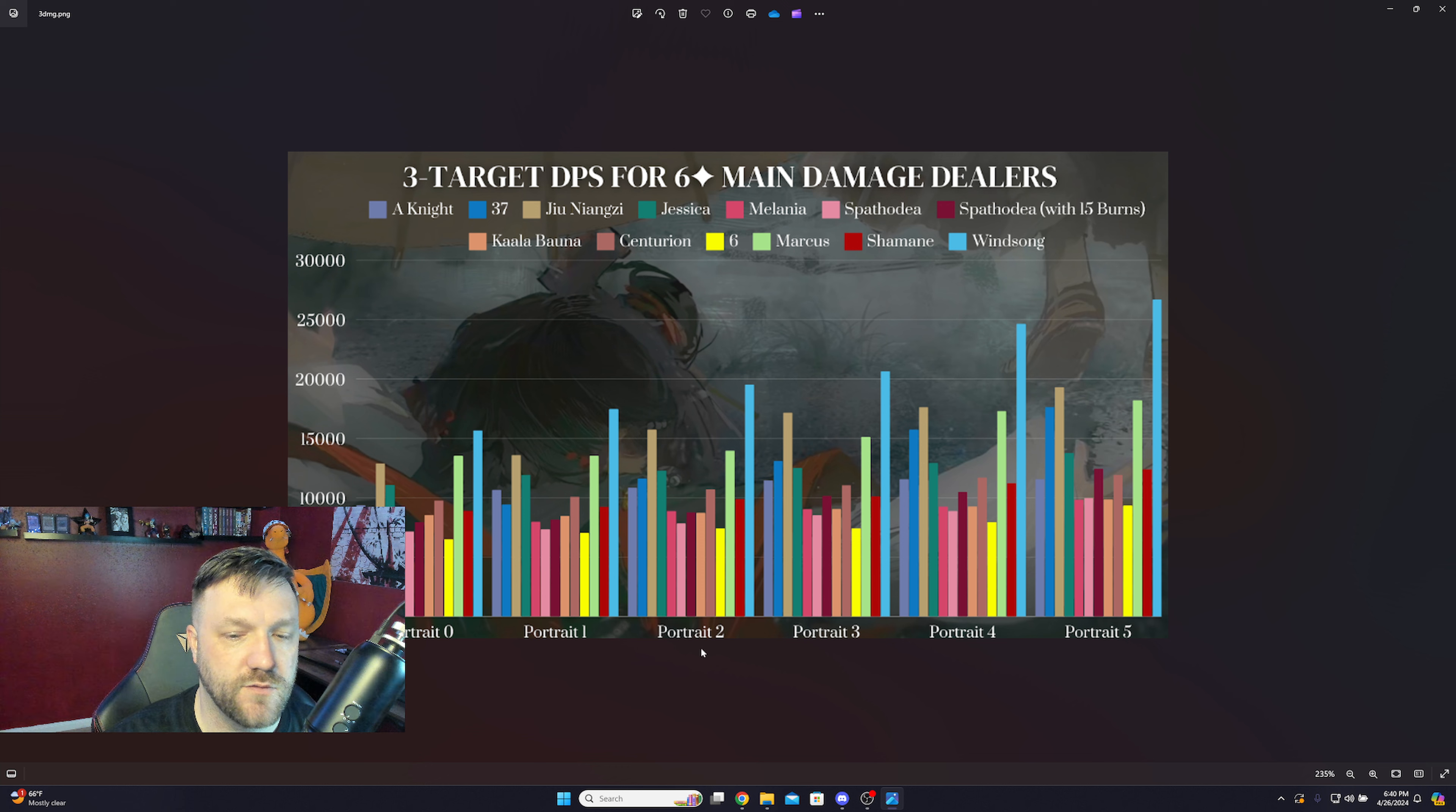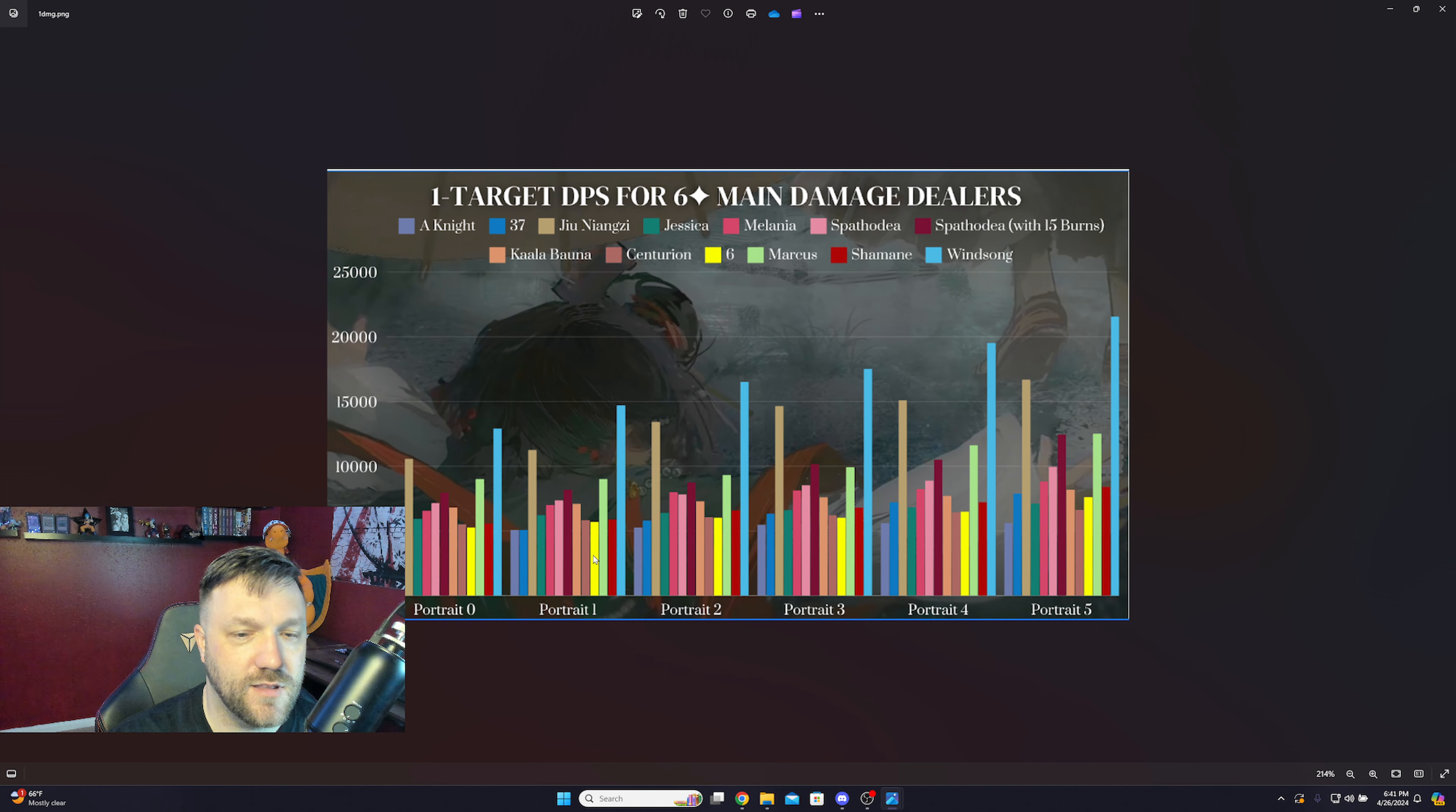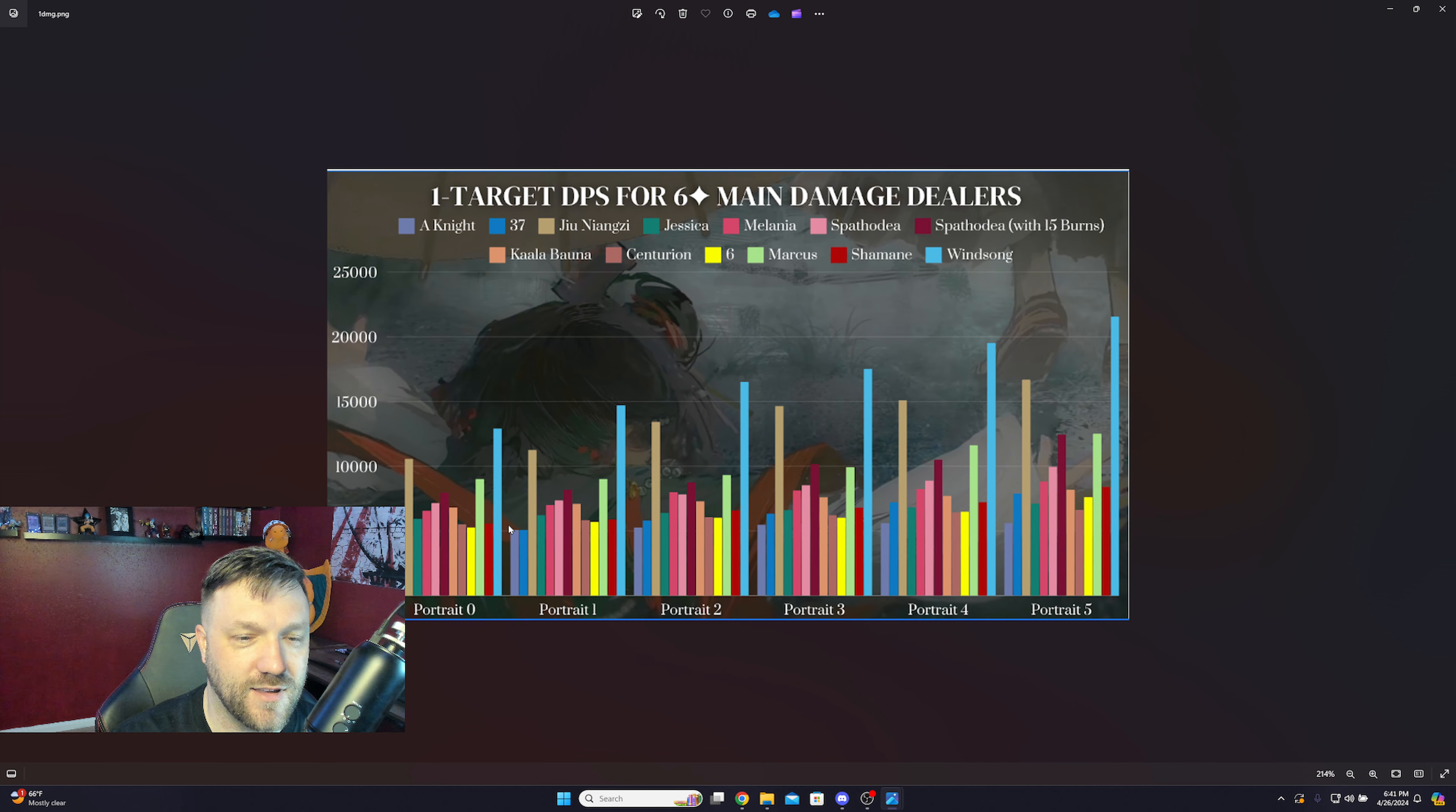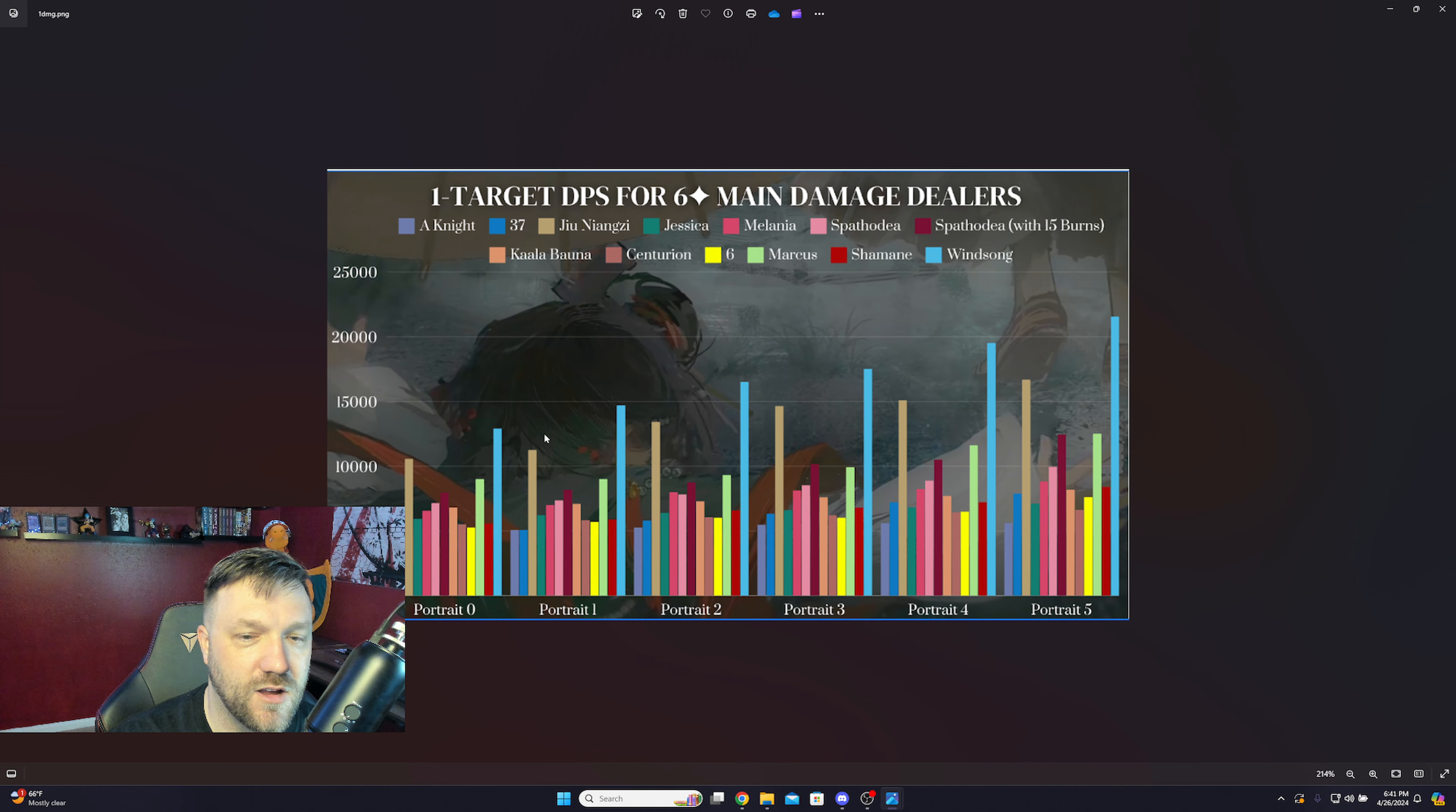That being said, this is the information they've come up with. This is the three target DPS, and this is the single target DPS. Let's go ahead and zoom into this bad boy right here. Now, as we can see Winsong here, her P0 is performing on about the exact same scale as Jiu's P2. What does this say right here? It says that she's cracked.